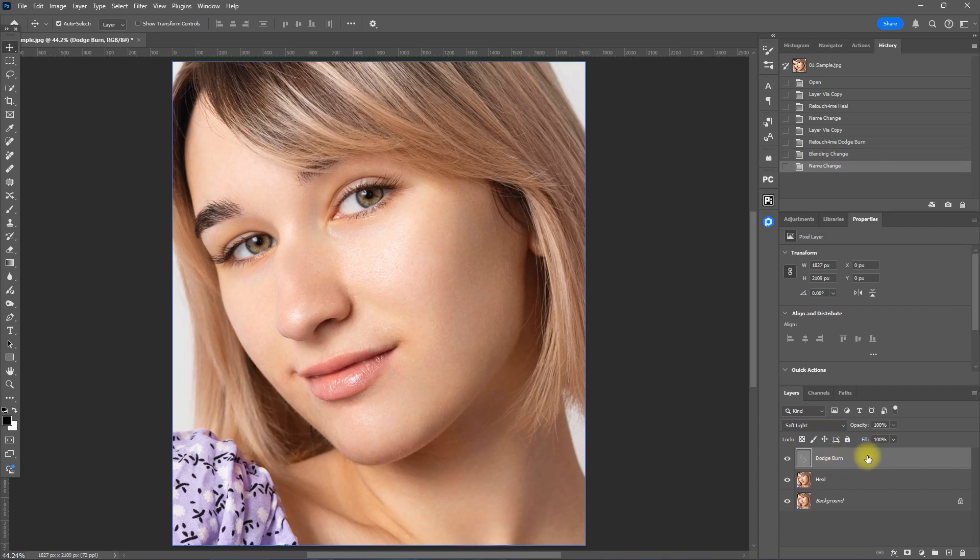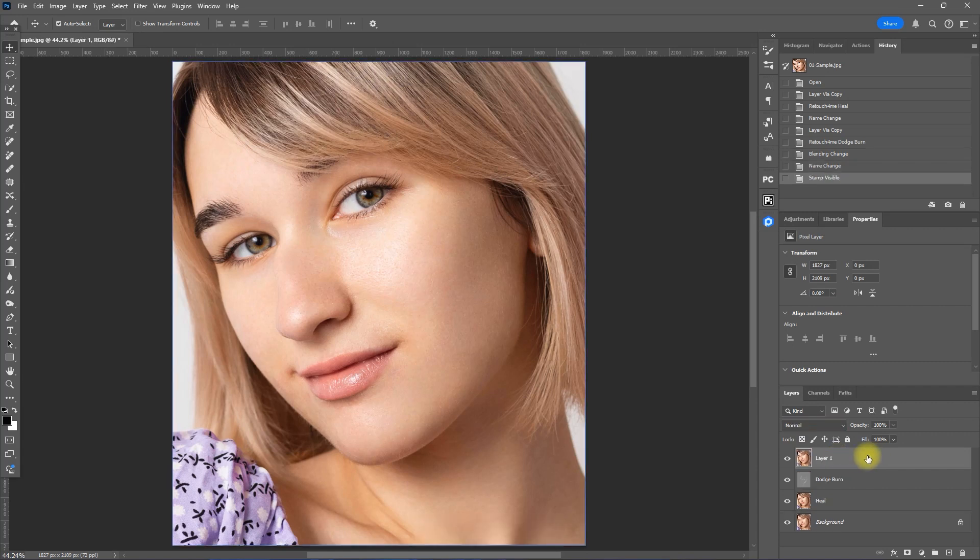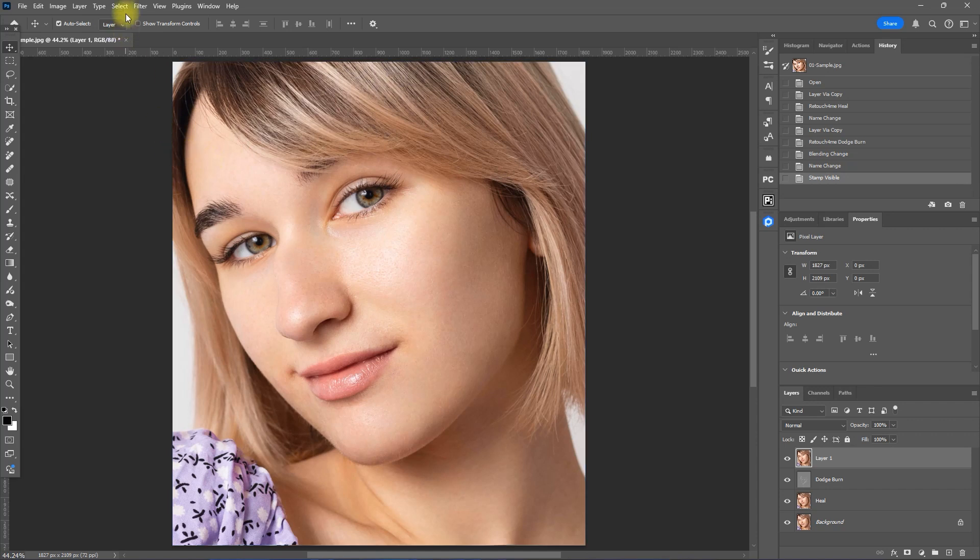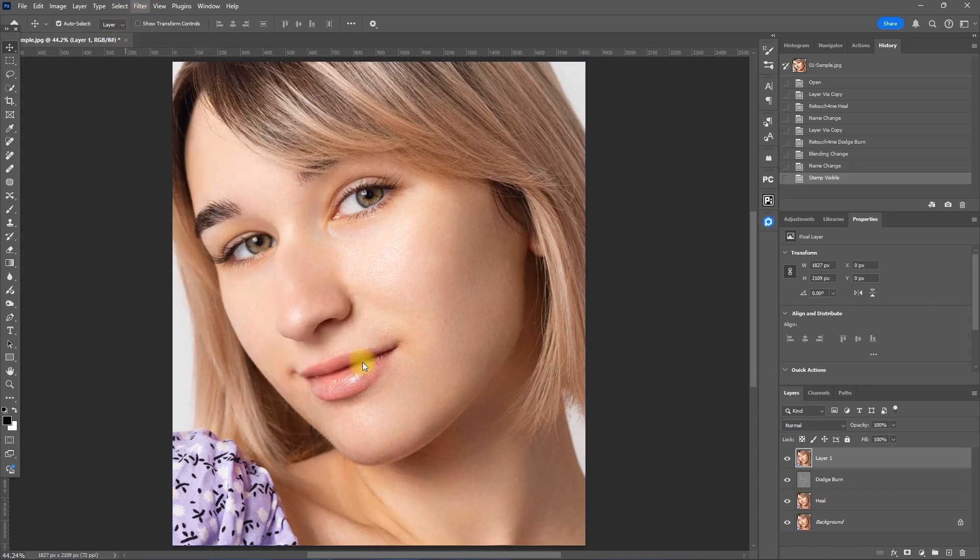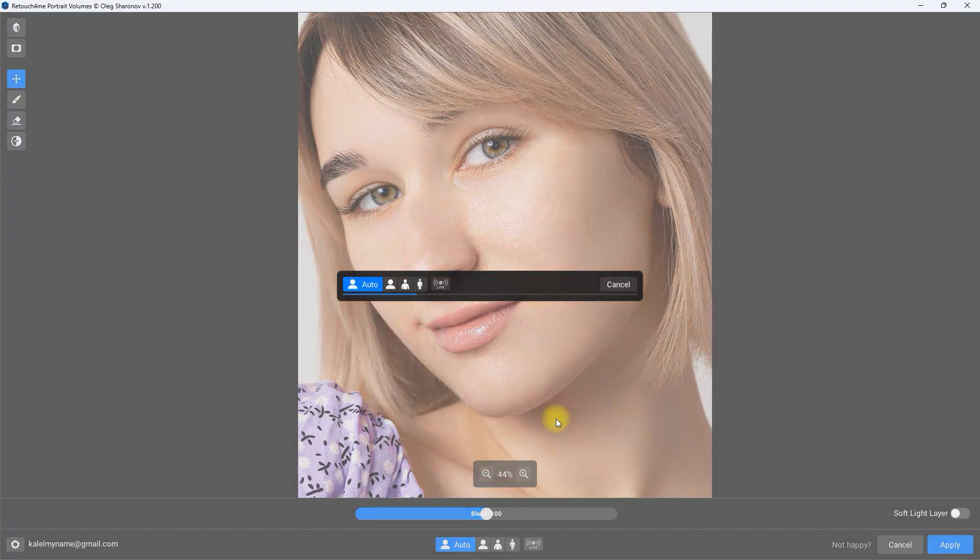Now press CTRL, ALT, SHIFT, and the letter E to create a stamped visible layer. Then go to Filter, Retouch For Me, Retouch For Me Portrait Volumes. This will add depth and dimension to the image.